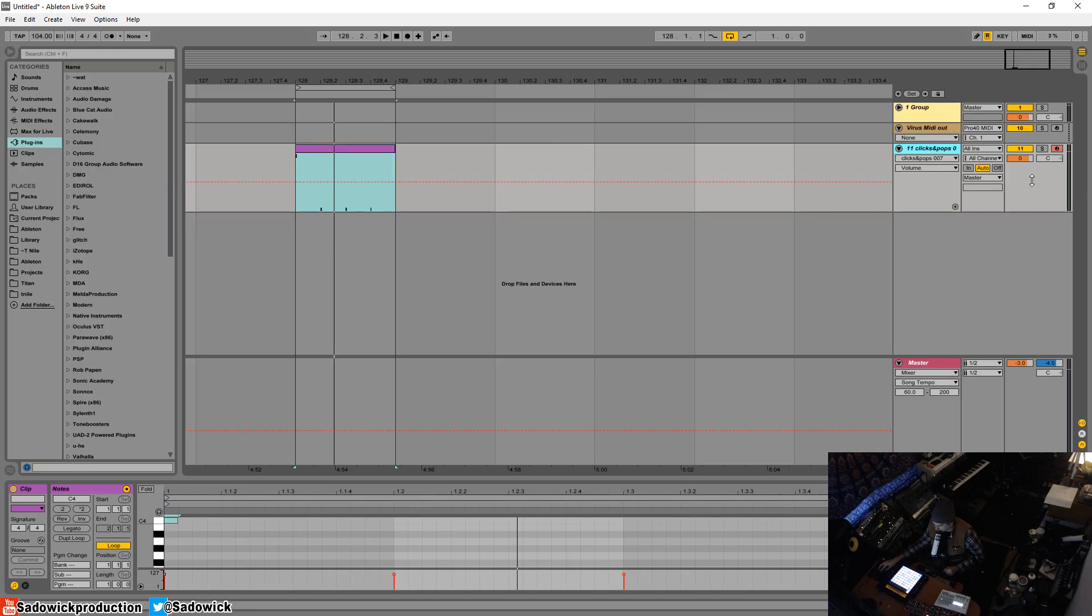You can easily adjust the volume mixing. If they're like 'can you make the metronome louder,' you just boost that up.